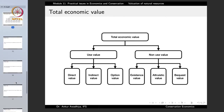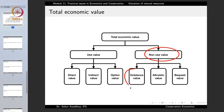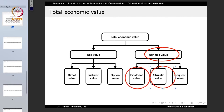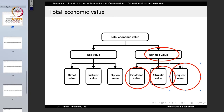These are the three use values: direct values, indirect values, and option values. We also have non-use values — value that arises even though the resource is not being used. Non-use values include existence value, altruistic value, and bequest value.